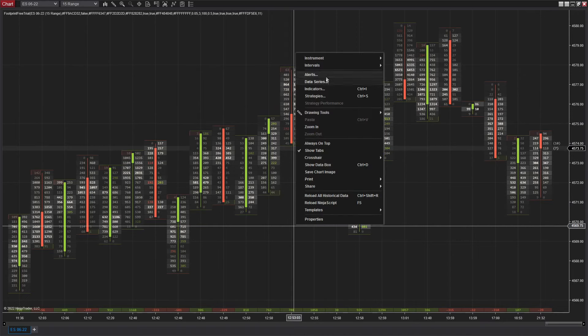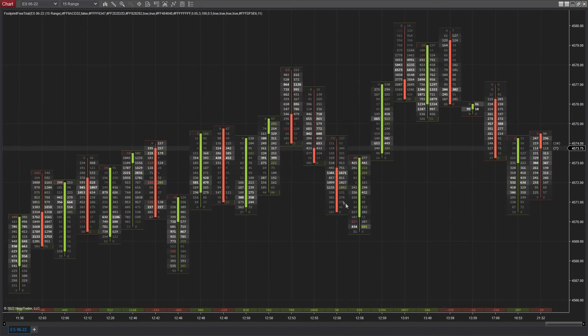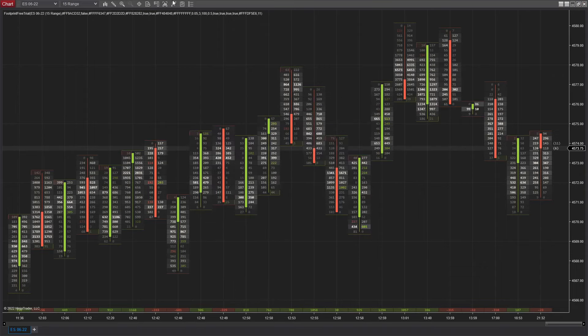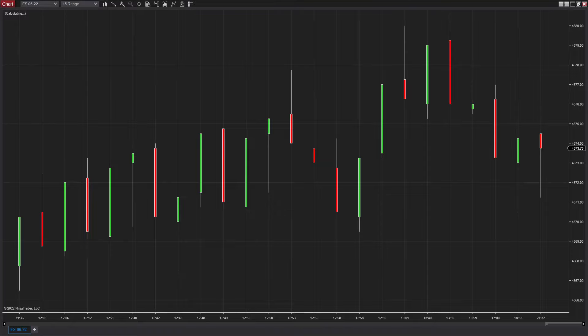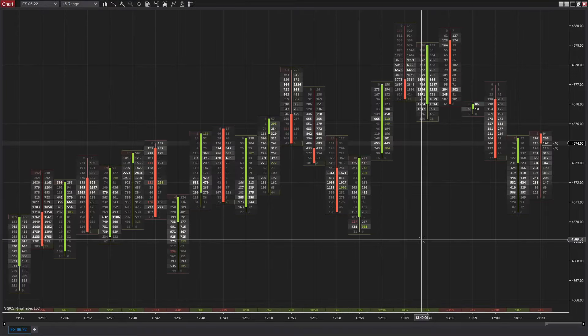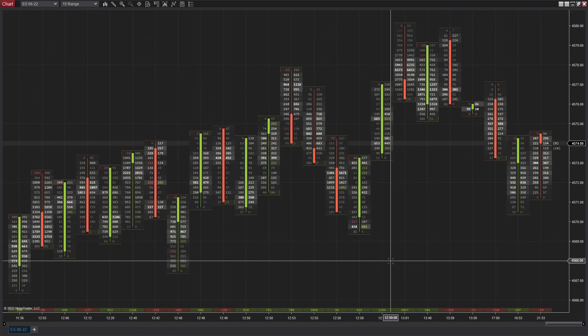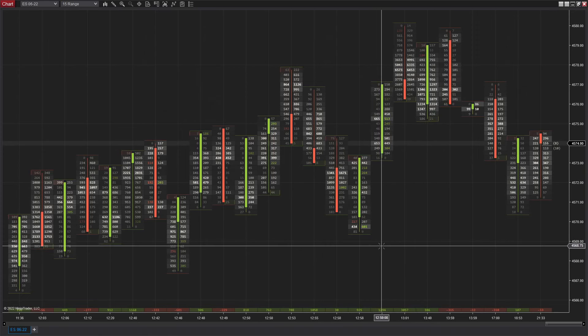I also recommend going to indicators, scrolling down and deleting this label as it will take away this ugly little label right there. Thank you guys for watching that quick video. I hope it helps you guys install all and good luck trading.